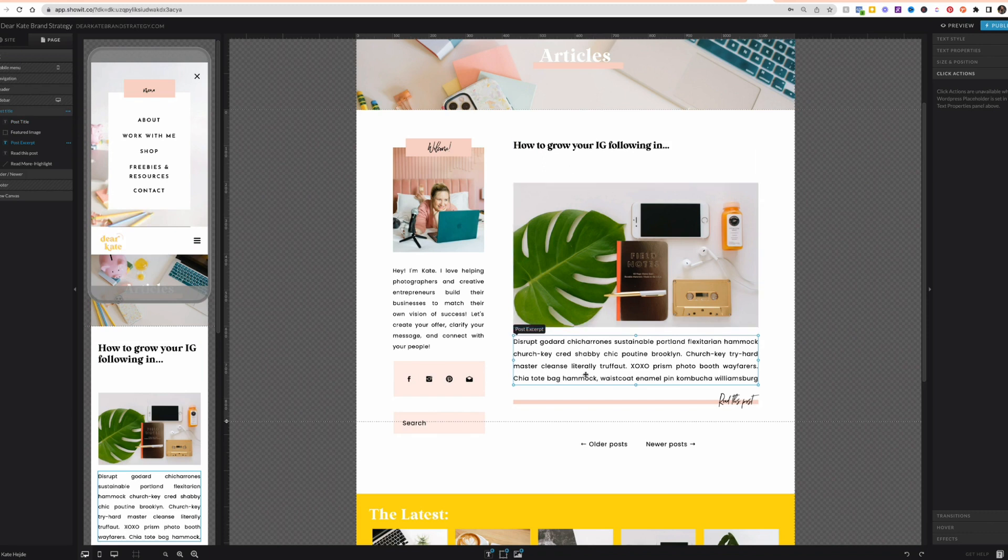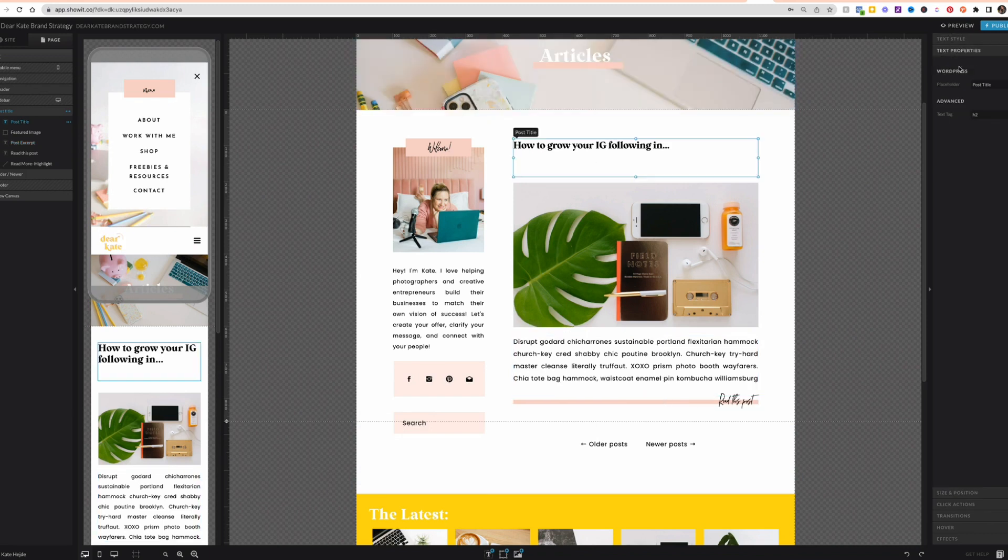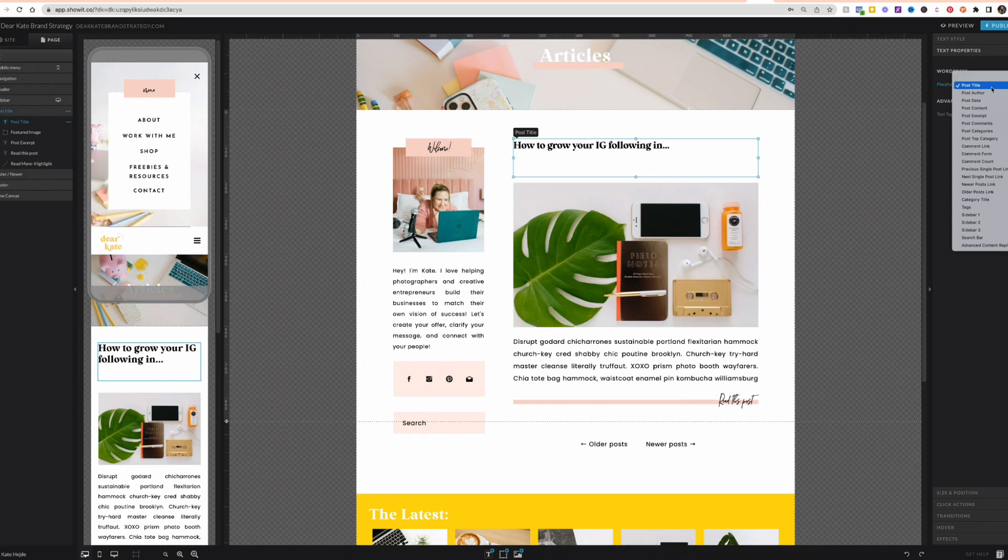Now you don't have to have every one of these pieces. It's up to you which information you want here. I'm going to show you under text properties, the different pieces that you could pull from WordPress. So it could be the title, the author, the date, the actual content, which is like the full body of the post, the excerpt, comments,